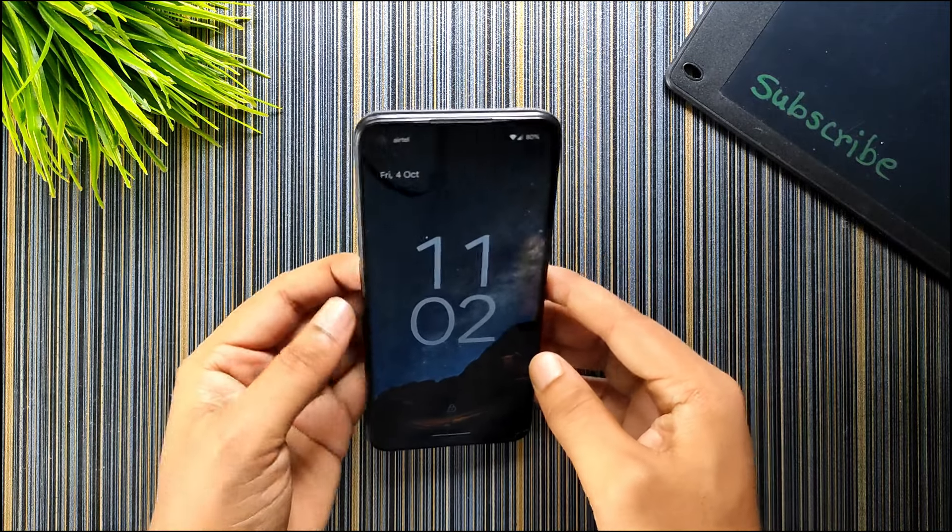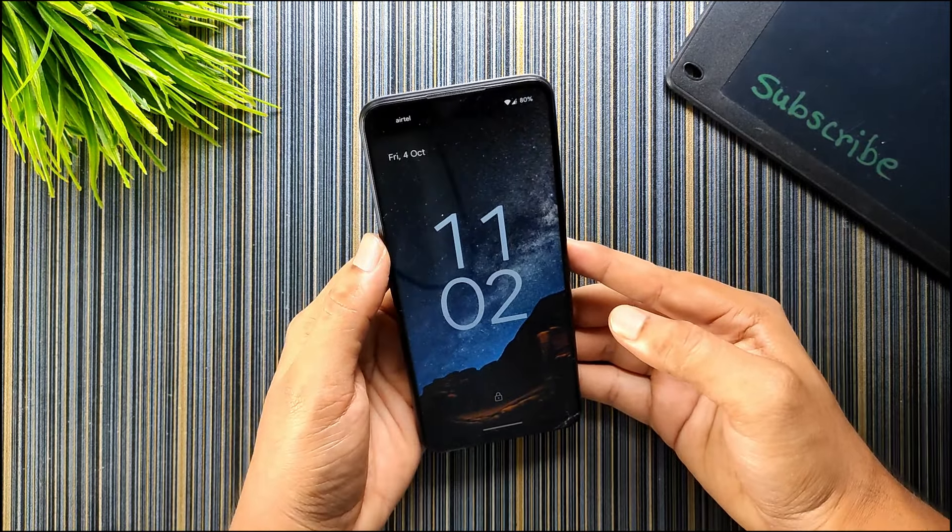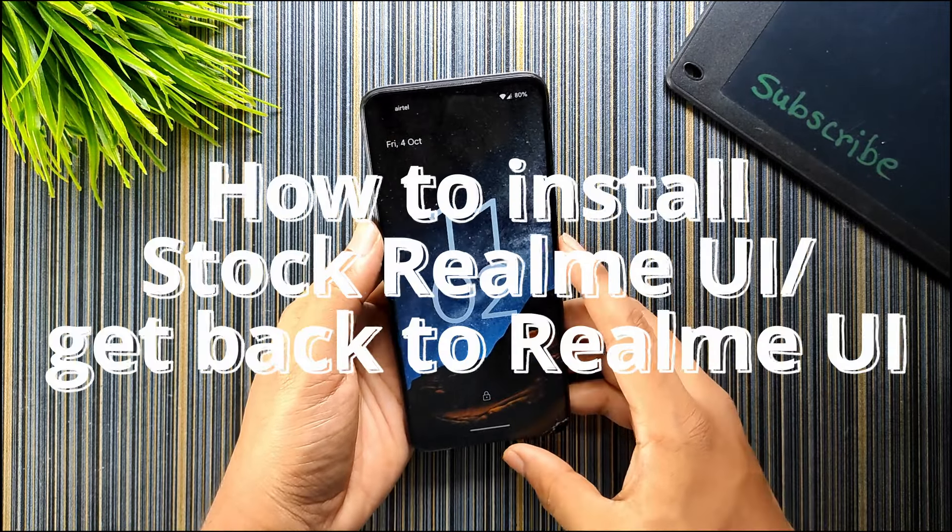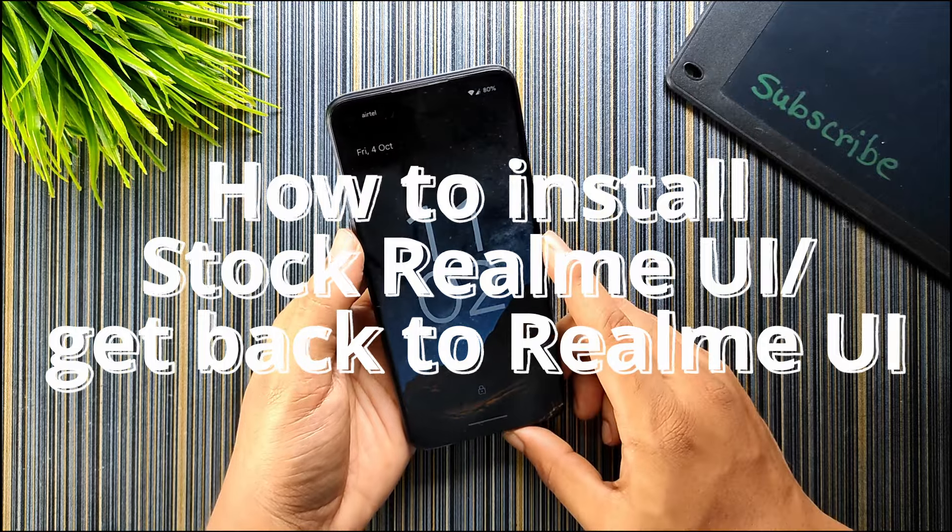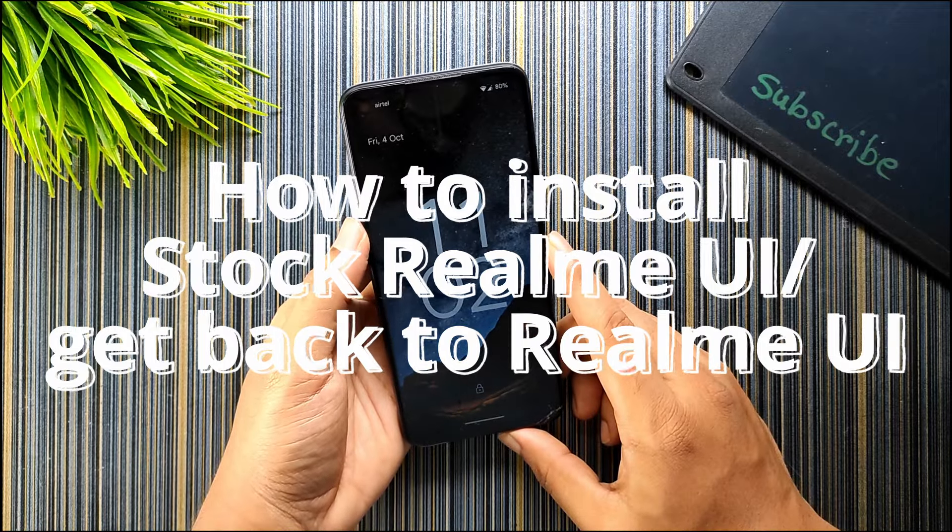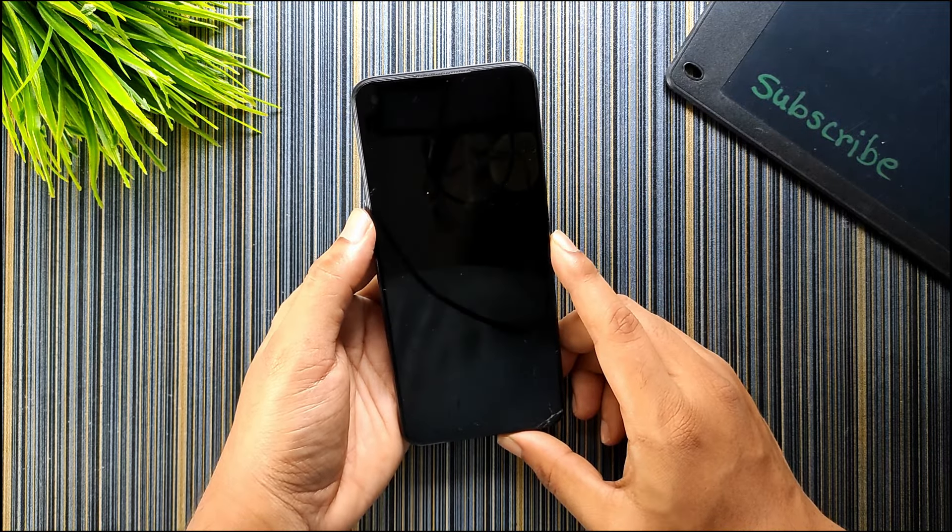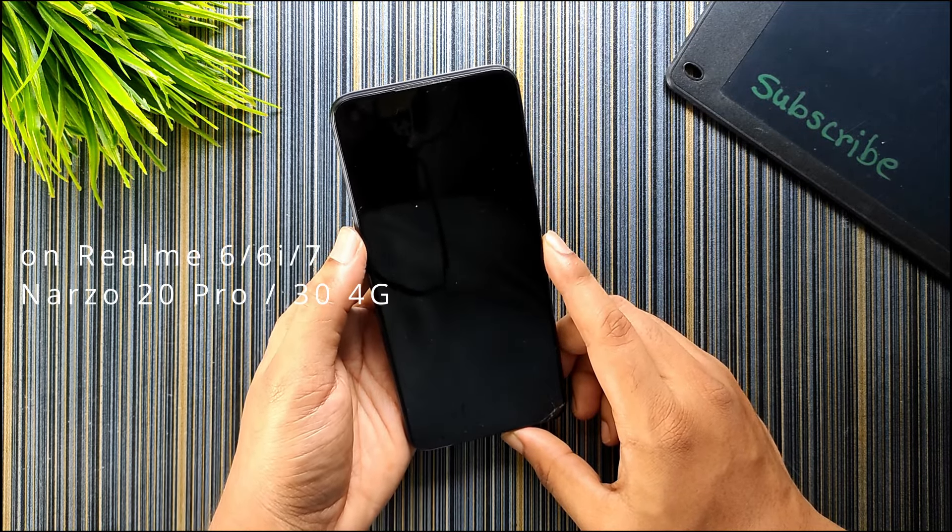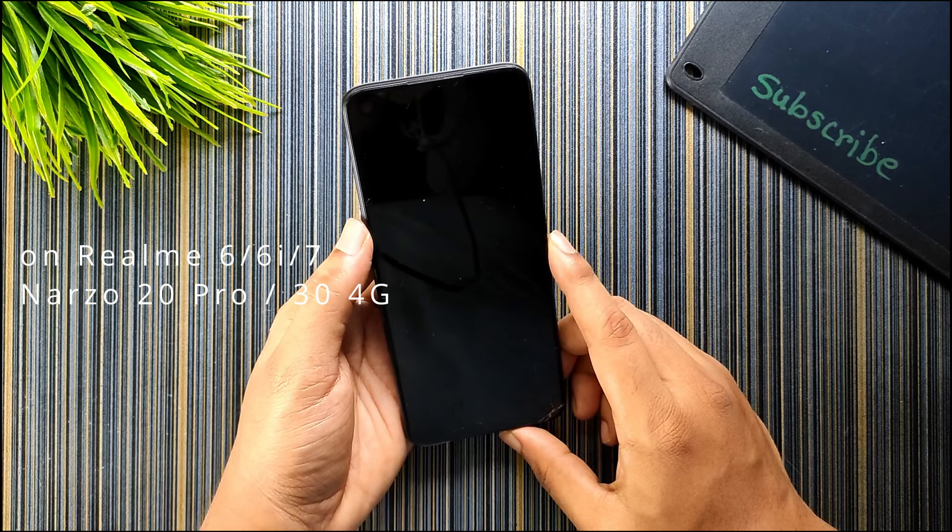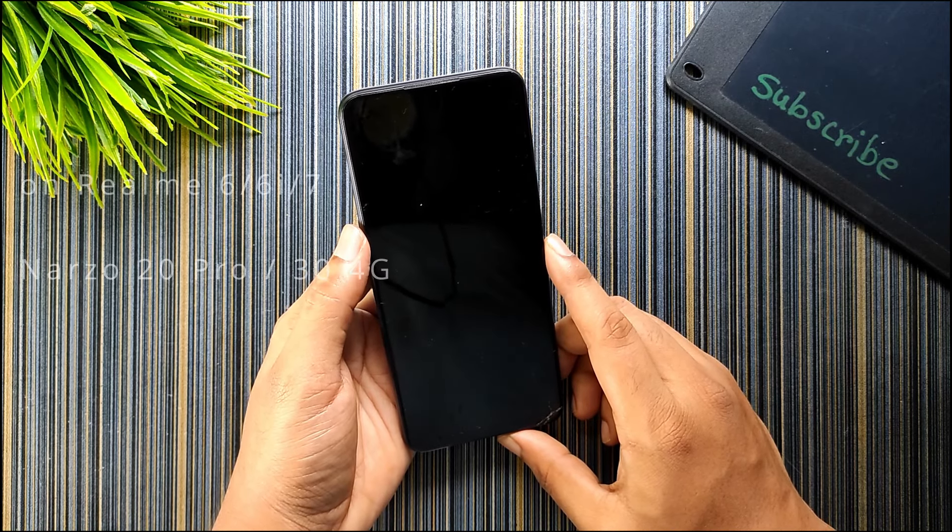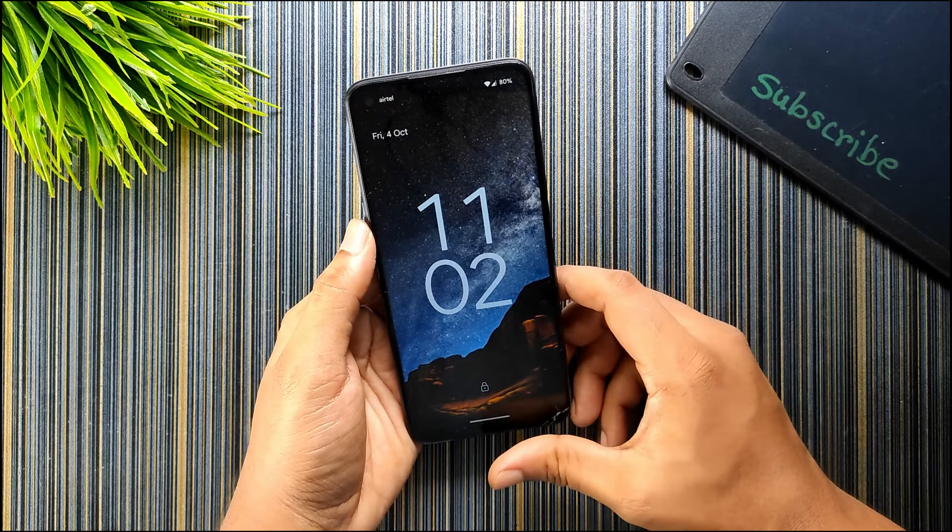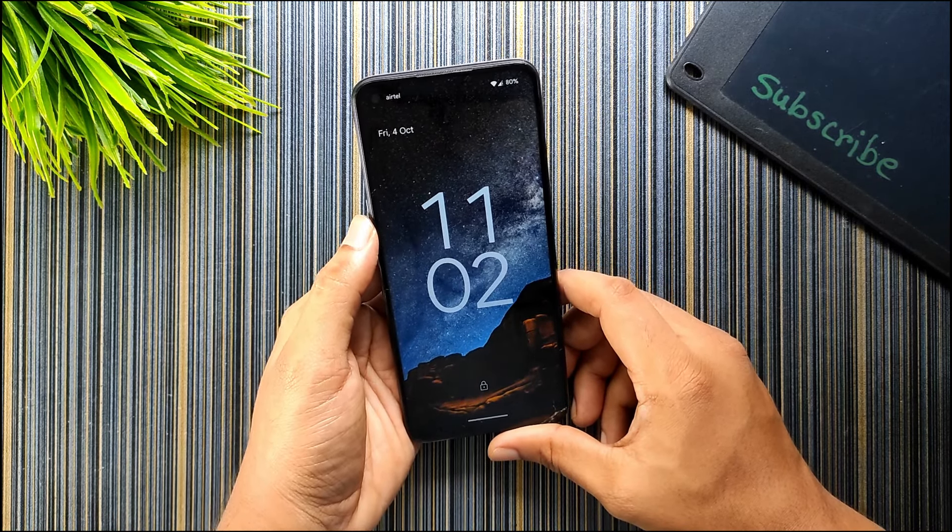Hello friends, welcome back to RomCart. Today in this video I will show you how to install Realme UI 2.0 or rollback to stock ROM which is Realme UI 2.0 on Realme RM 685 devices. That means Realme 6, 6i, Realme 7, Narzo 20 Pro, and Narzo 34G. So the Realme UI 2.0 is the stock ROM of these devices.